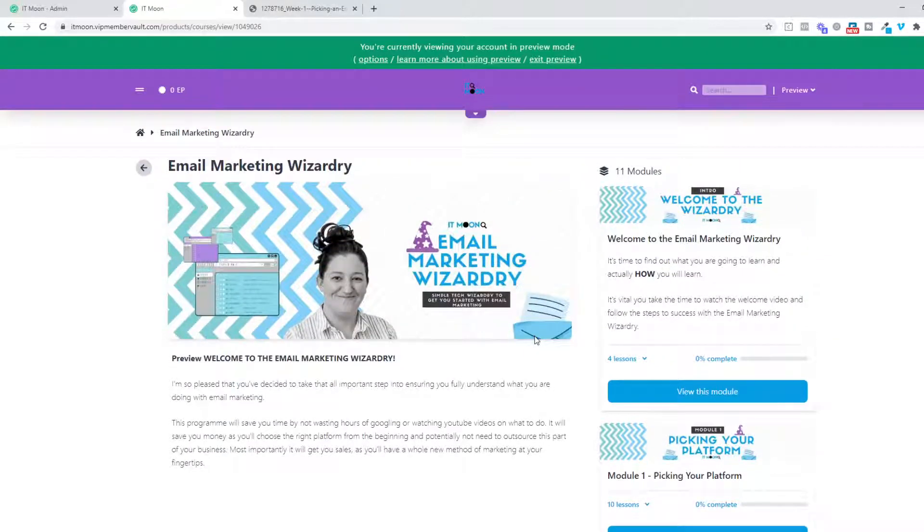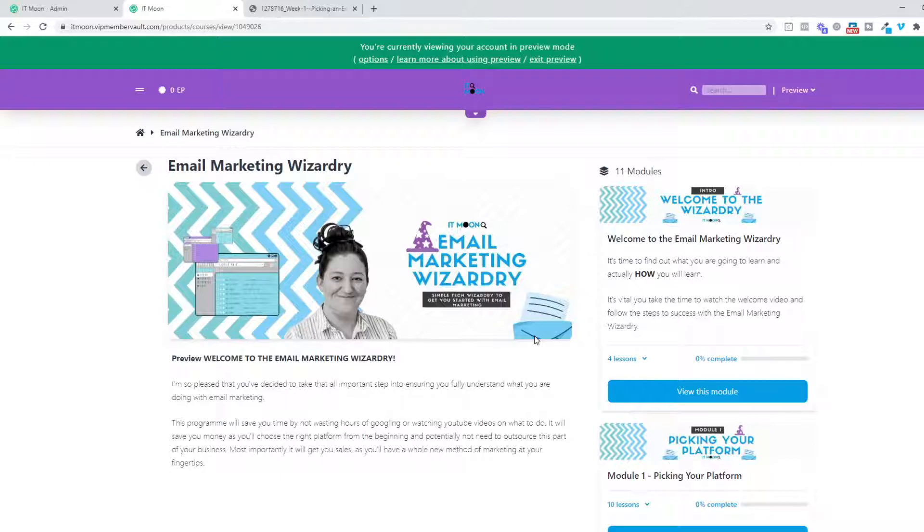I will make sure that I keep adding these answers in here because you do get lifetime access to this. So if I updated one of the videos, I would notify you even if it's been a year since you've done this course. I would notify you that a video has been updated so that you know you can go in, because as we know, technology does update.